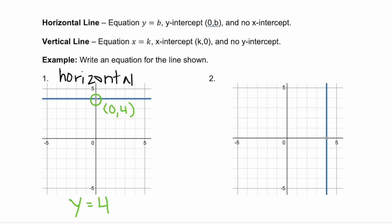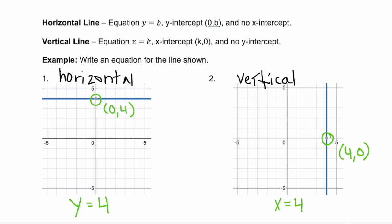Example two is a vertical line, which goes up and down. A vertical line follows the equation x equals a constant, because your x-value is always the same — whatever your x-intercept value is. Our x-intercept here is (4, 0), so this equation is x equals four. So remember: a horizontal line is always y equals the y-intercept value, and a vertical line is always x equals the x-intercept value.